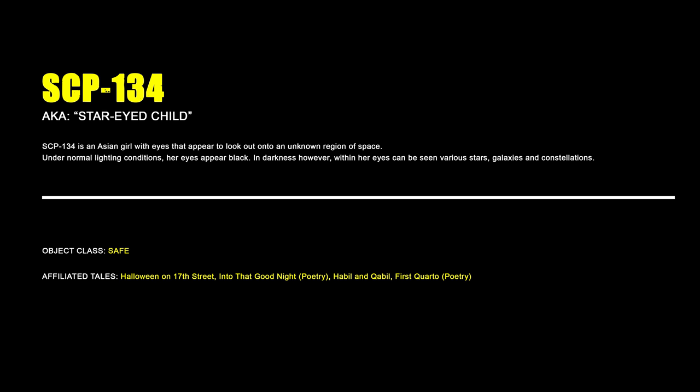SCP-134, Star-Eyed Child. SCP-134 is an Asian girl with eyes that appear to look out onto an unknown region of space. Under normal lighting conditions, her eyes appear black. In darkness, however, within her eyes can be seen various stars, galaxies, and constellations.